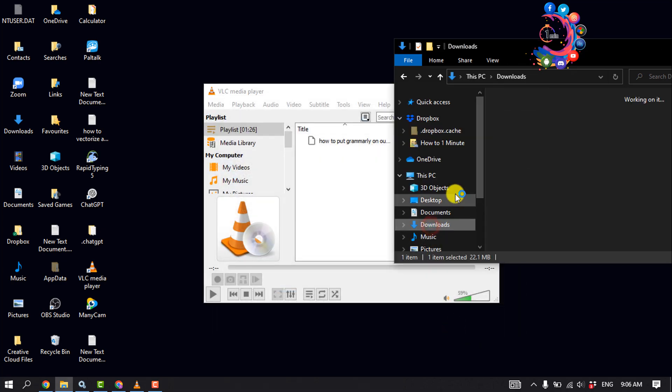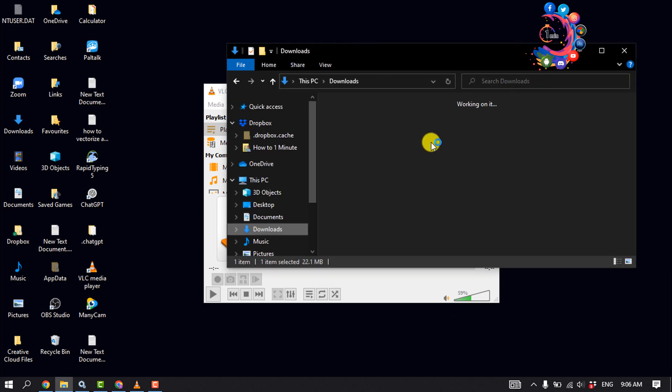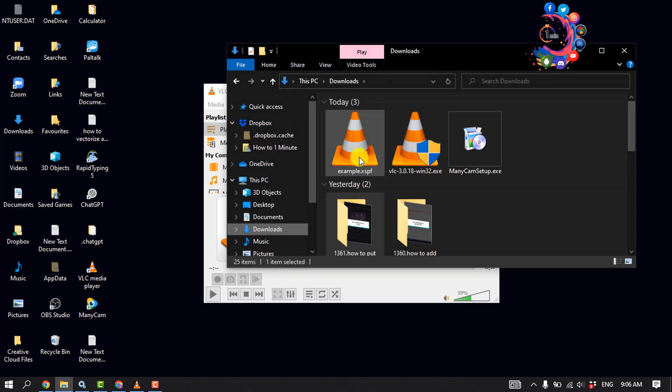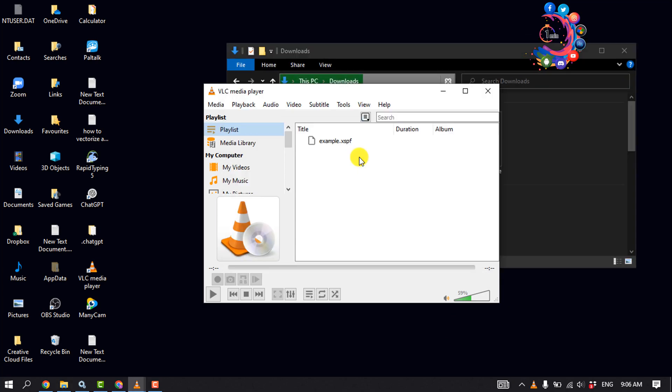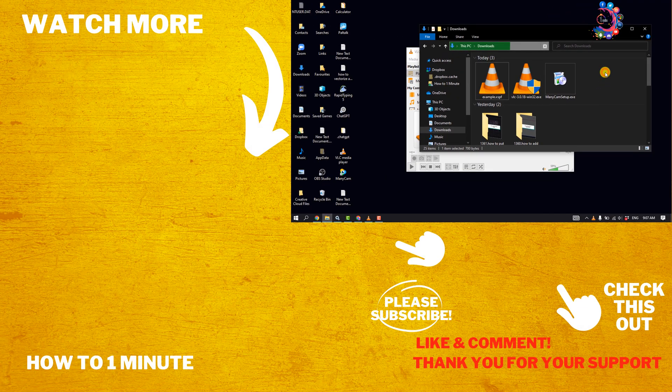To play a playlist, simply double-click the XSPF file that you've just saved and it will open in VLC player. So that's how you can create and save a playlist in VLC media player. If you find this video helpful, please make sure to subscribe. How to one minute, see you in the next video.